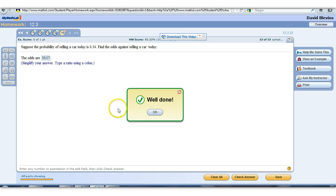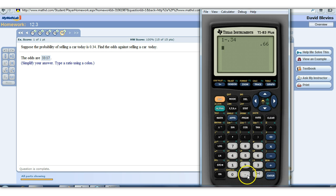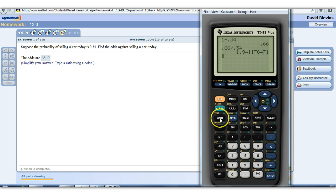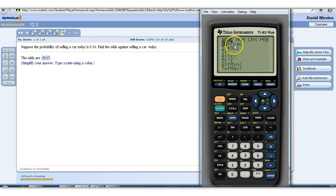Remember, no decimal points whenever you're doing this. If you have a TI calculator, you could put in 0.66 divided by 0.34, hit enter, and then press math to convert it back into a fraction. It'll give you that ratio in whole number simplified form. The only thing is your calculator will give it as a fraction — you just replace that division bar with a colon. That convert-to-fraction feature under the math button will simplify any fraction or ratio, even if you give it in decimal form.